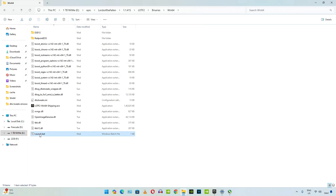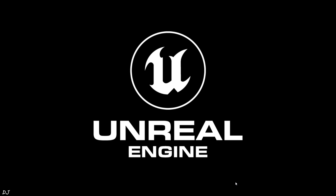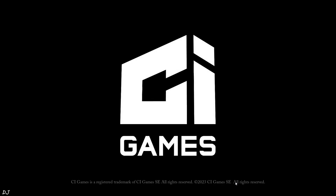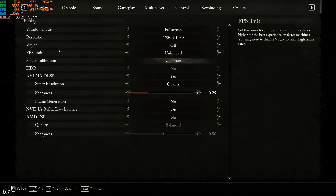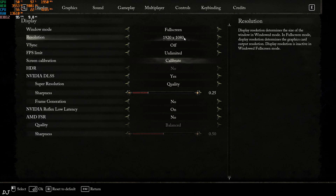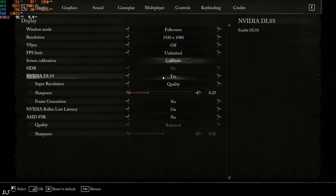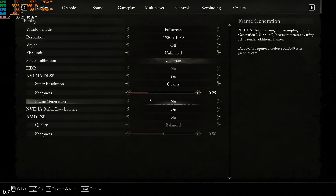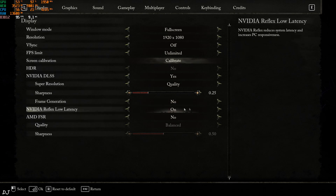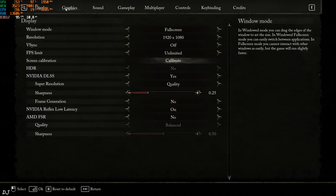It will automatically start the game. EAC did not get initiated. In-game settings: resolution set to Full HD, in-game vSync disabled, DLSS set to Quality. There's an option to enable or disable frame generation — first I'll run the game without it. Reflex is enabled, which helps in reducing latency.